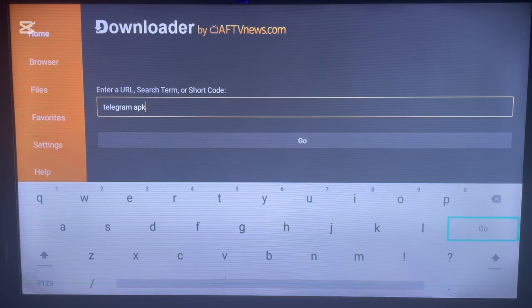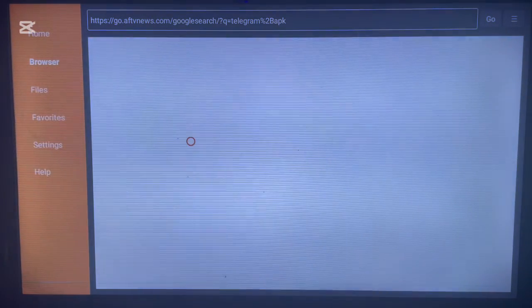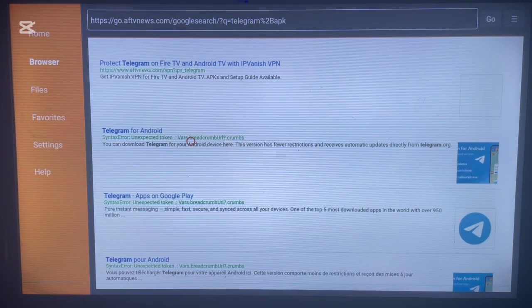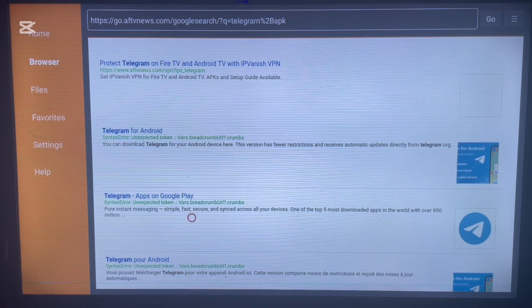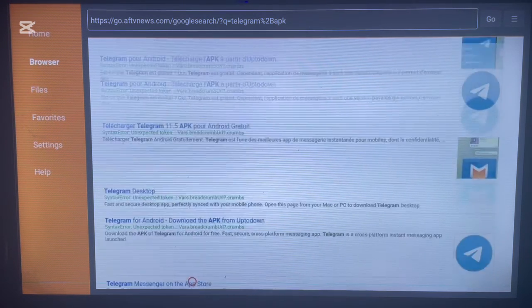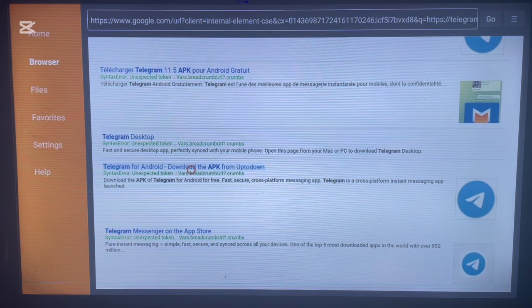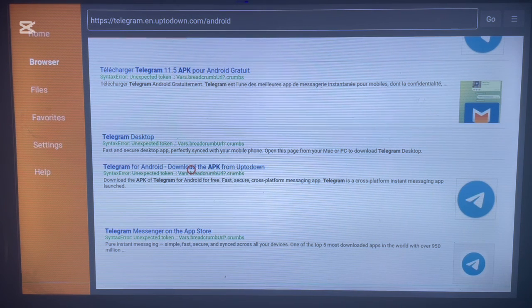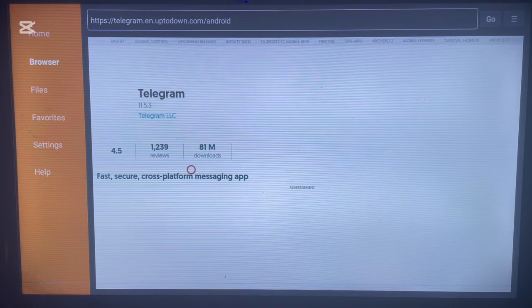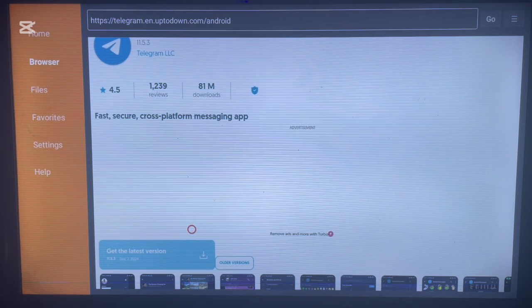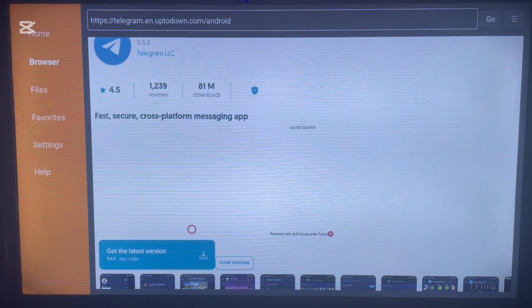Type in 'Telegram APK' and search. As you can see, here are other sources to install Telegram to your Android TV. Click on the one that looks like it will work, wait a little bit, then click the install button and everything will be downloaded and installed to your Android TV.